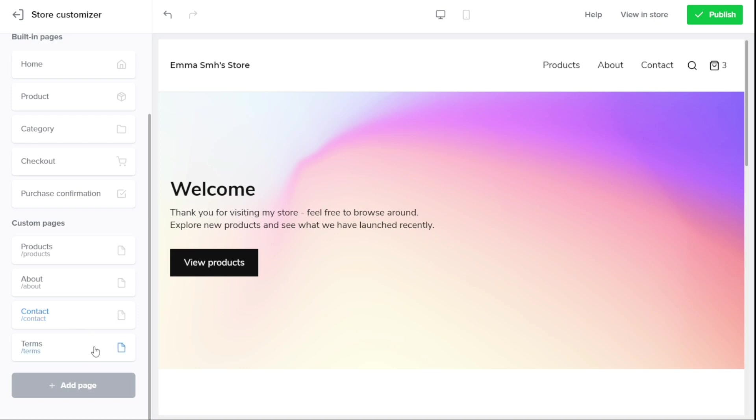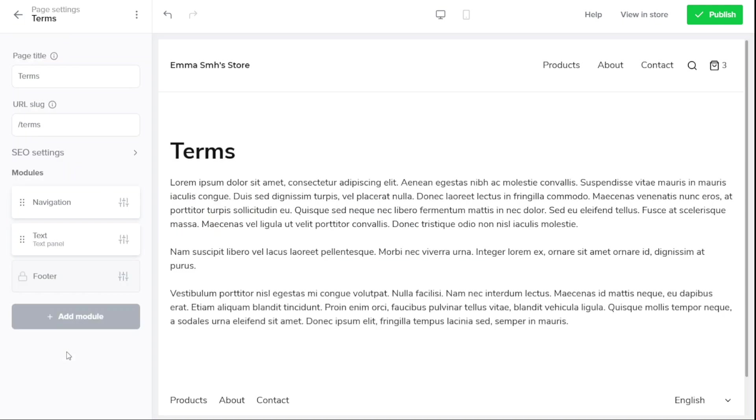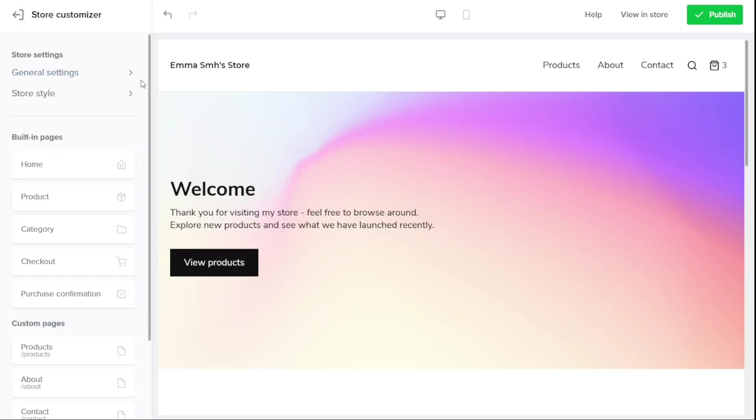The terms and conditions that you apply to your store are entirely up to you. The Store Customizer includes a Terms page where you can add T&Cs for your store. You can customize this page with your own specific terms and conditions to ensure that your customers are aware of your store policies, refunds, and other essential details.